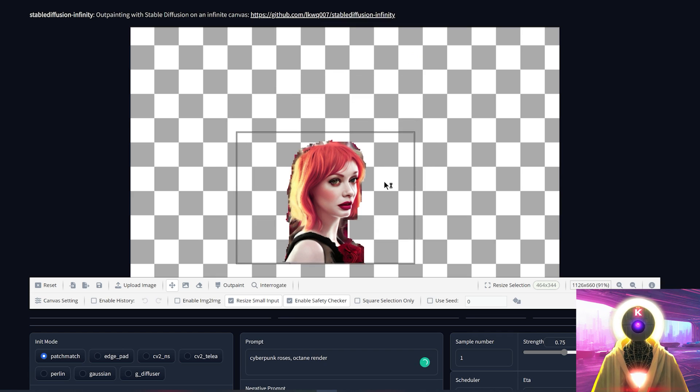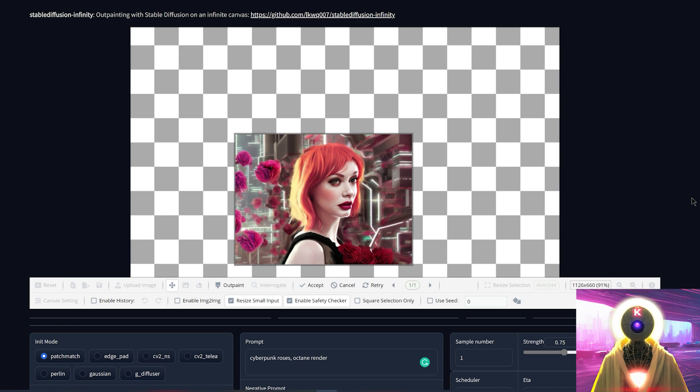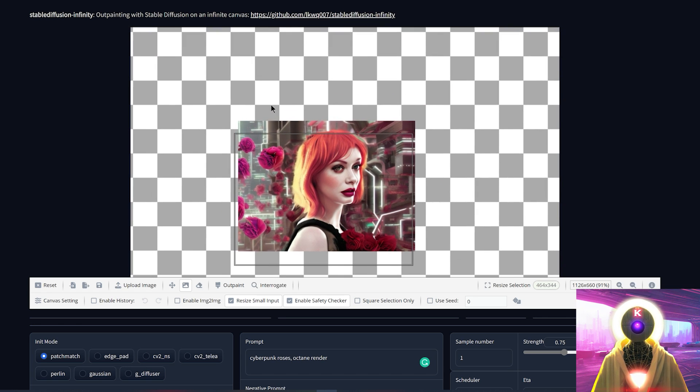And soon you'll be able to do something as incredible as this, all of that on an infinite canvas.